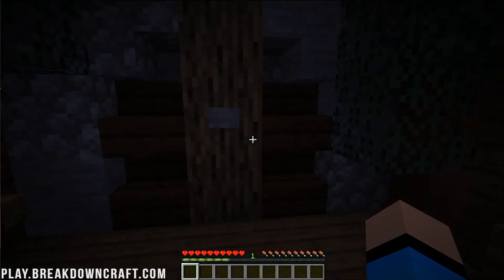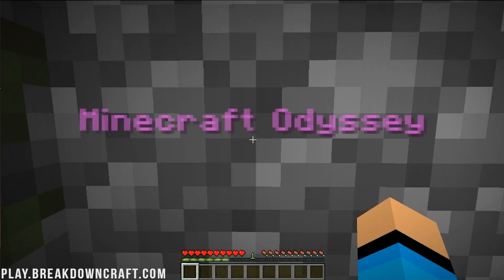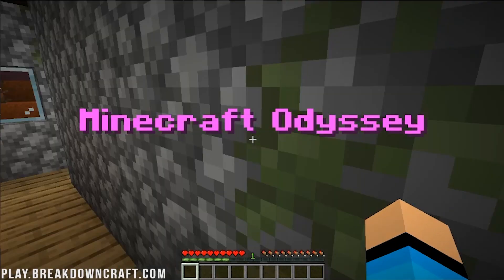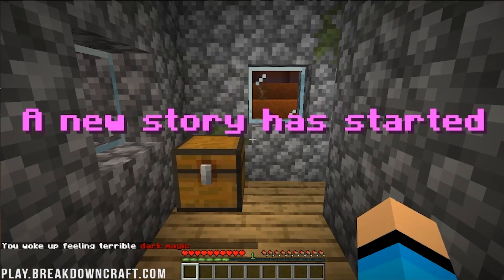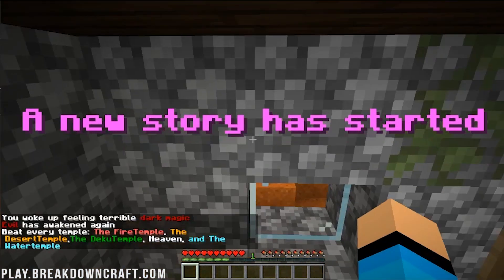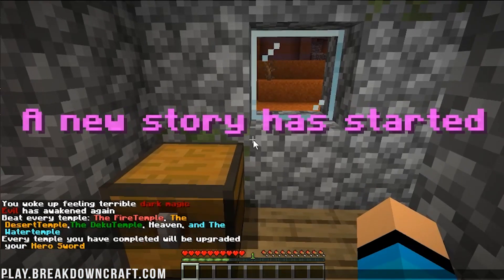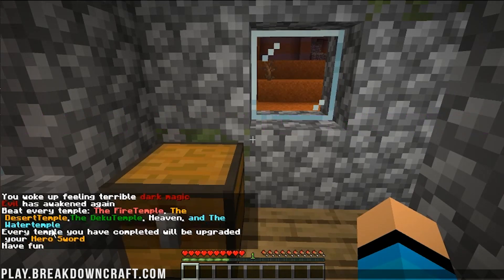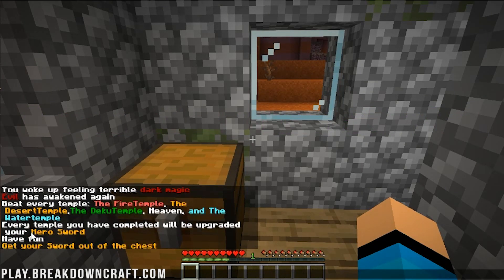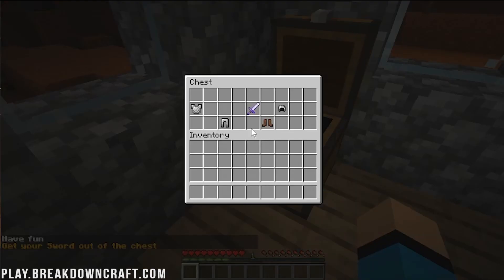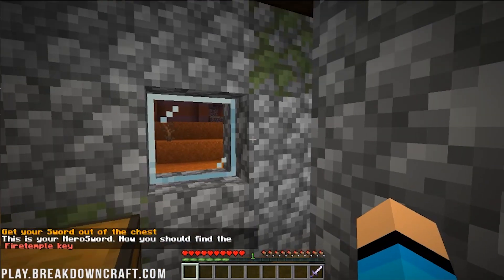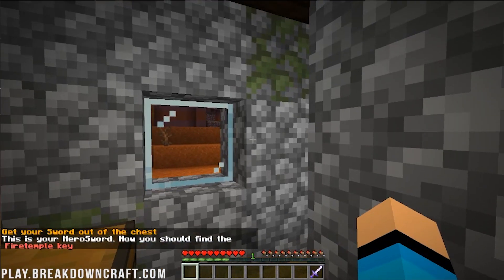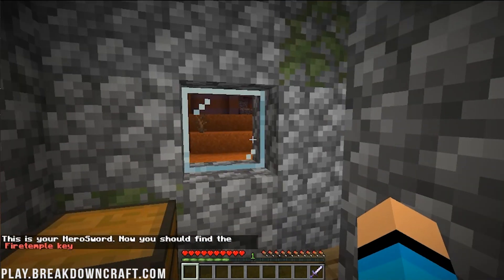I don't think there's any denying that this is a custom map. We can go ahead and click this button if we want. Minecraft Odyssey teleports us, and basically, we're started. As you can see, you woke up feeling terrible. Evil has awakened. Beat every temple. The fire temple. The desert temple. The Deku temple. Heaven and the water temple. Every temple you have completed will upgrade your hero sword. Have fun. Get your sword out of the chest. And, as you can see, there is the hero sword. So, awesome stuff there. This is a really cool custom map.